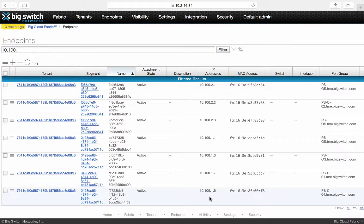The endpoint tab will show all the learned endpoints for the virtual machines created on the OpenStack. This is the first part of the demo to show how BCF integrates with the OpenStack Neutron to automate the OpenStack tenant workflow to configure physical fabric.